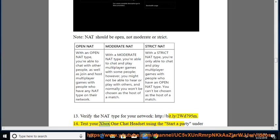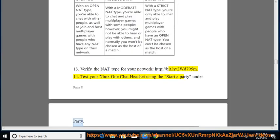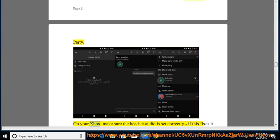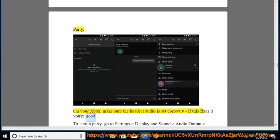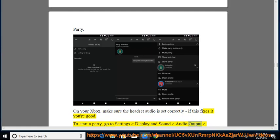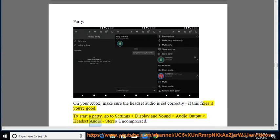14. Test your Xbox One chat headset using the Start a Party under Party. On your Xbox, make sure the headset audio is set correctly, if this fixes it you're good. To start a party, go to settings display and sound audio output headset audio, stereo uncompressed.